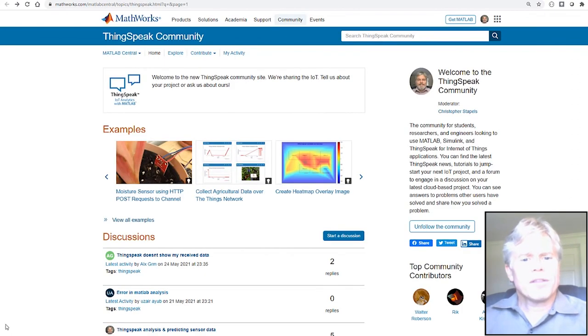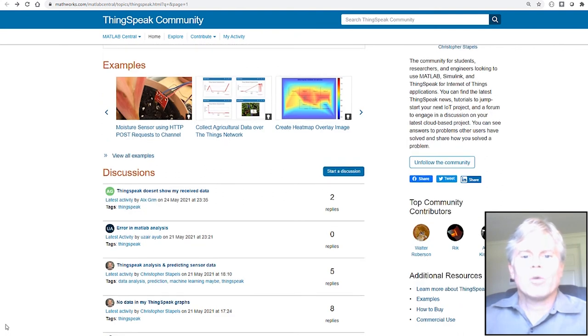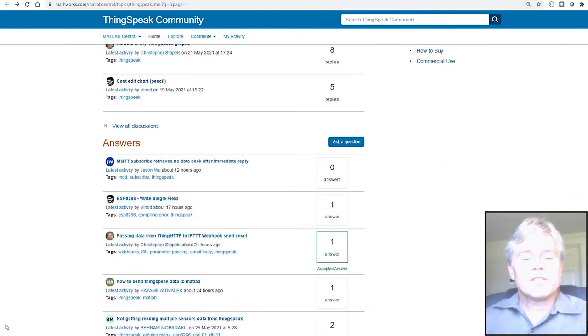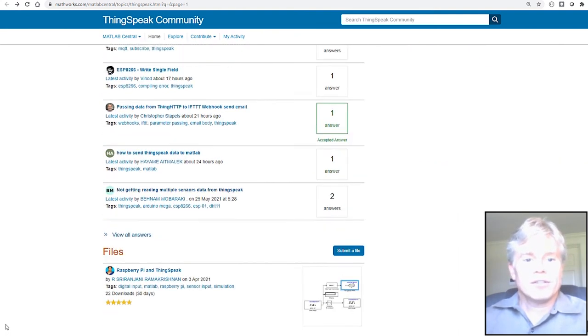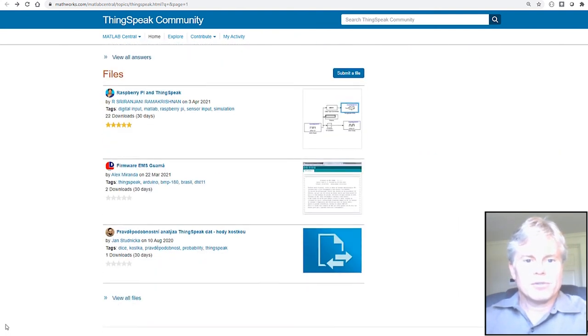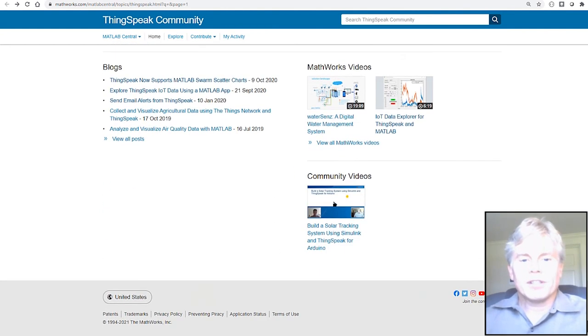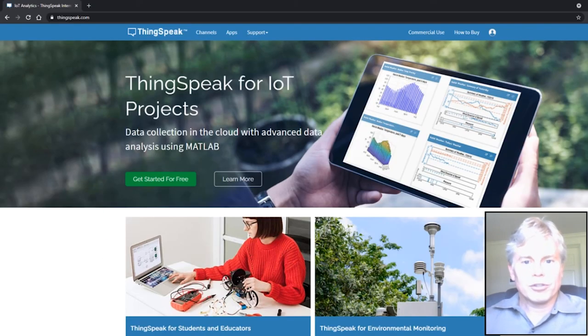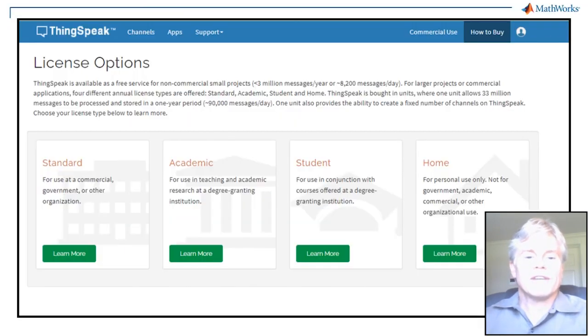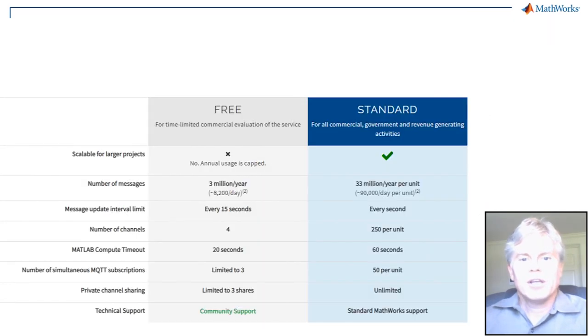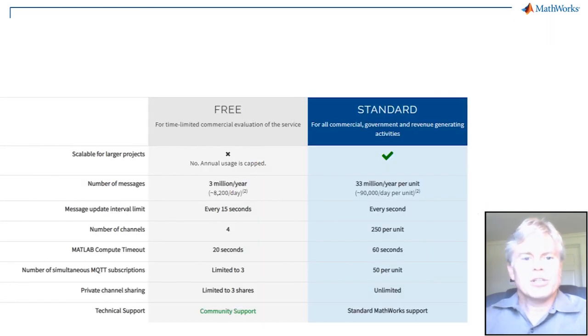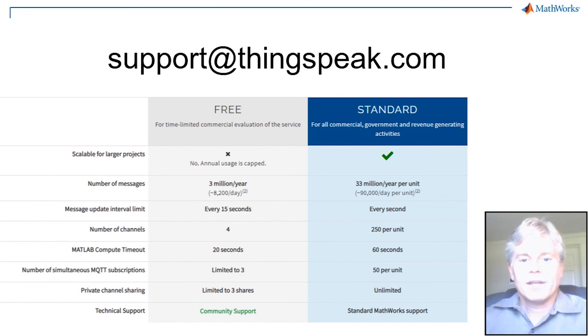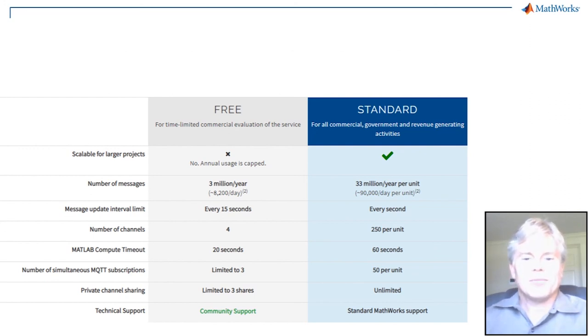If you have questions about ThingSpeak, we have an active community with discussions and answers to ThingSpeak issues. You can purchase a license for commercial use or access to advanced features including a faster update rate for your channels. To discuss commercial applications, you can reach out to support at thingspeak.com email. Thank you for your attention and I wish you success with your IoT project.